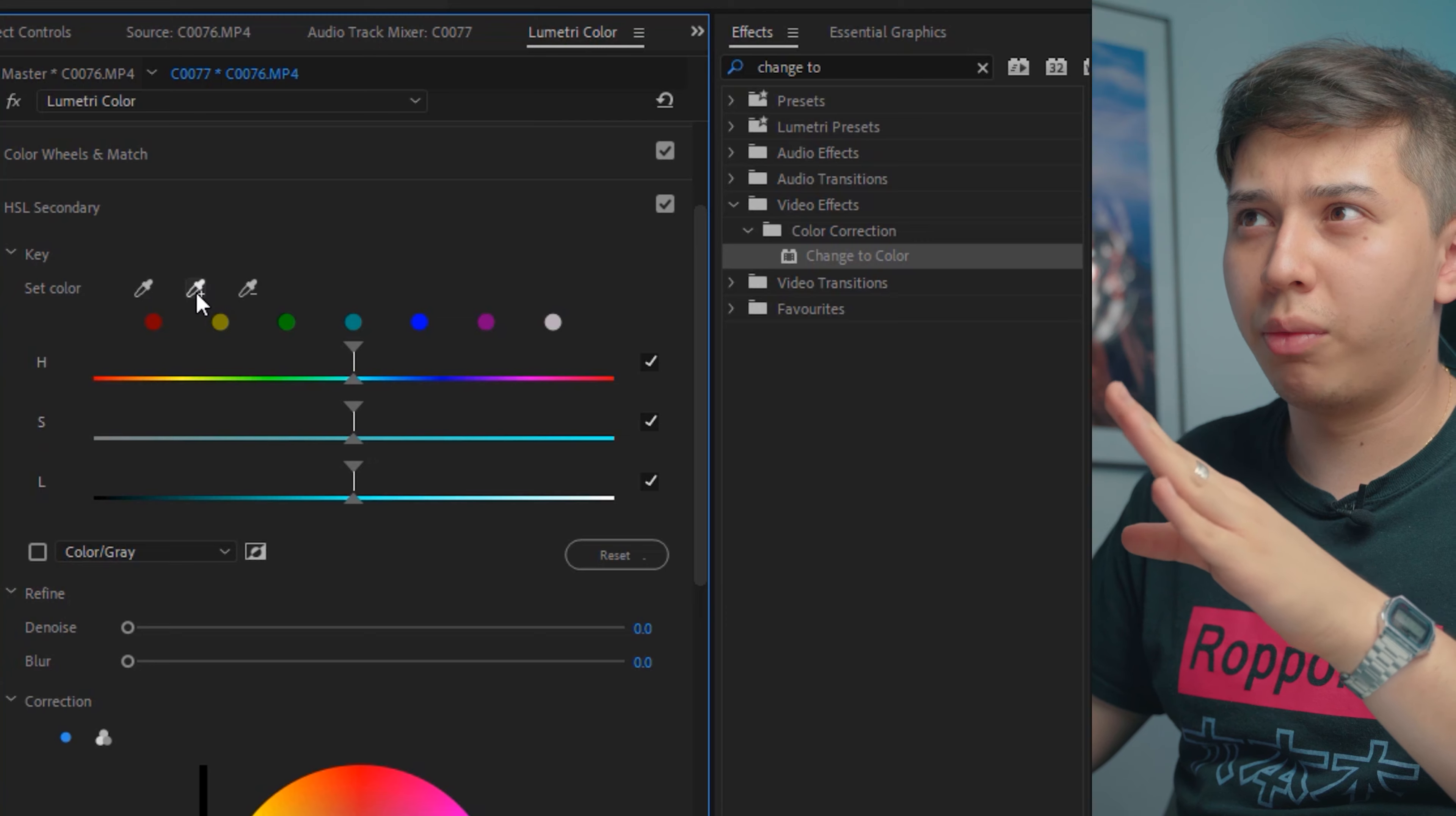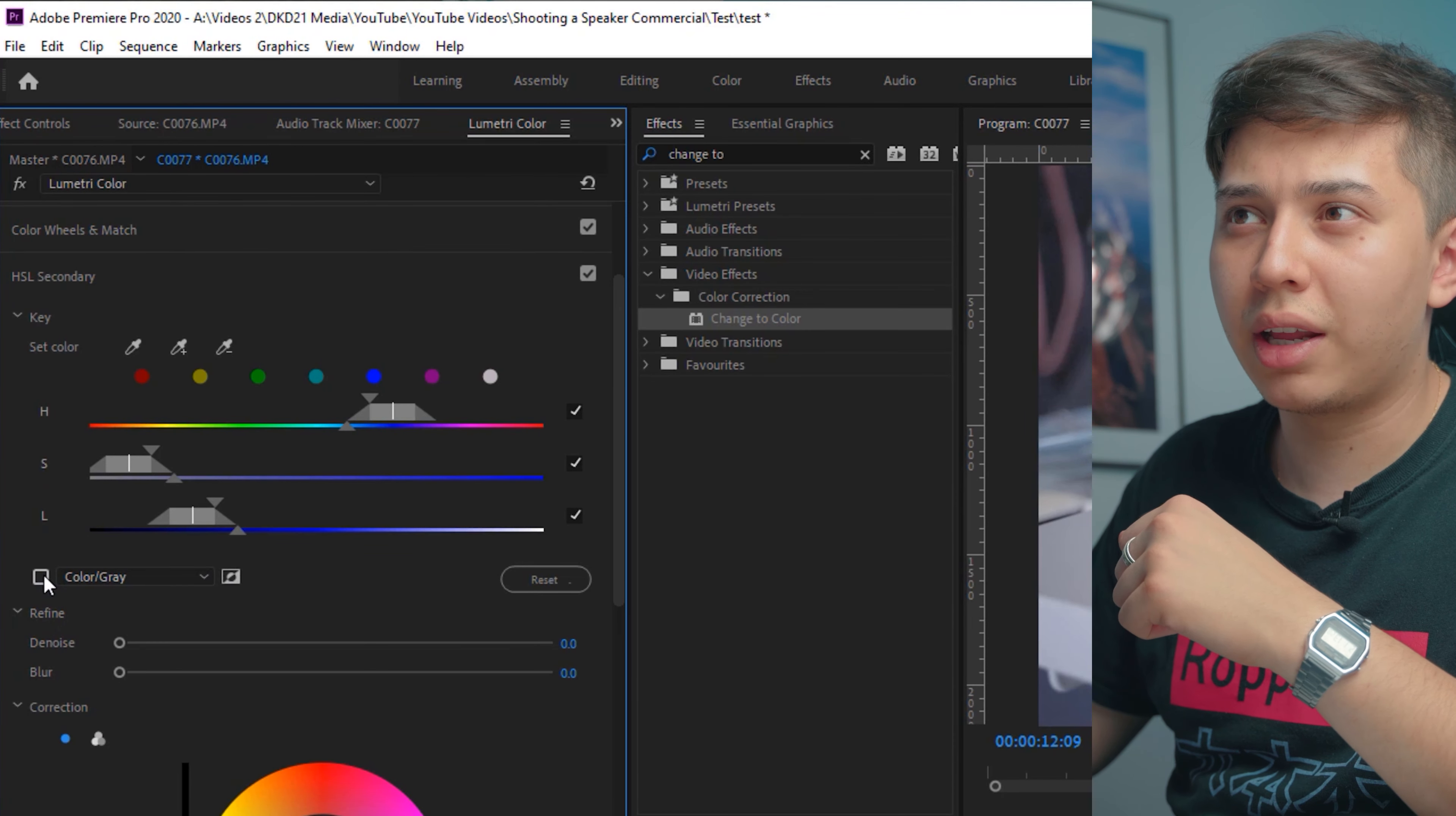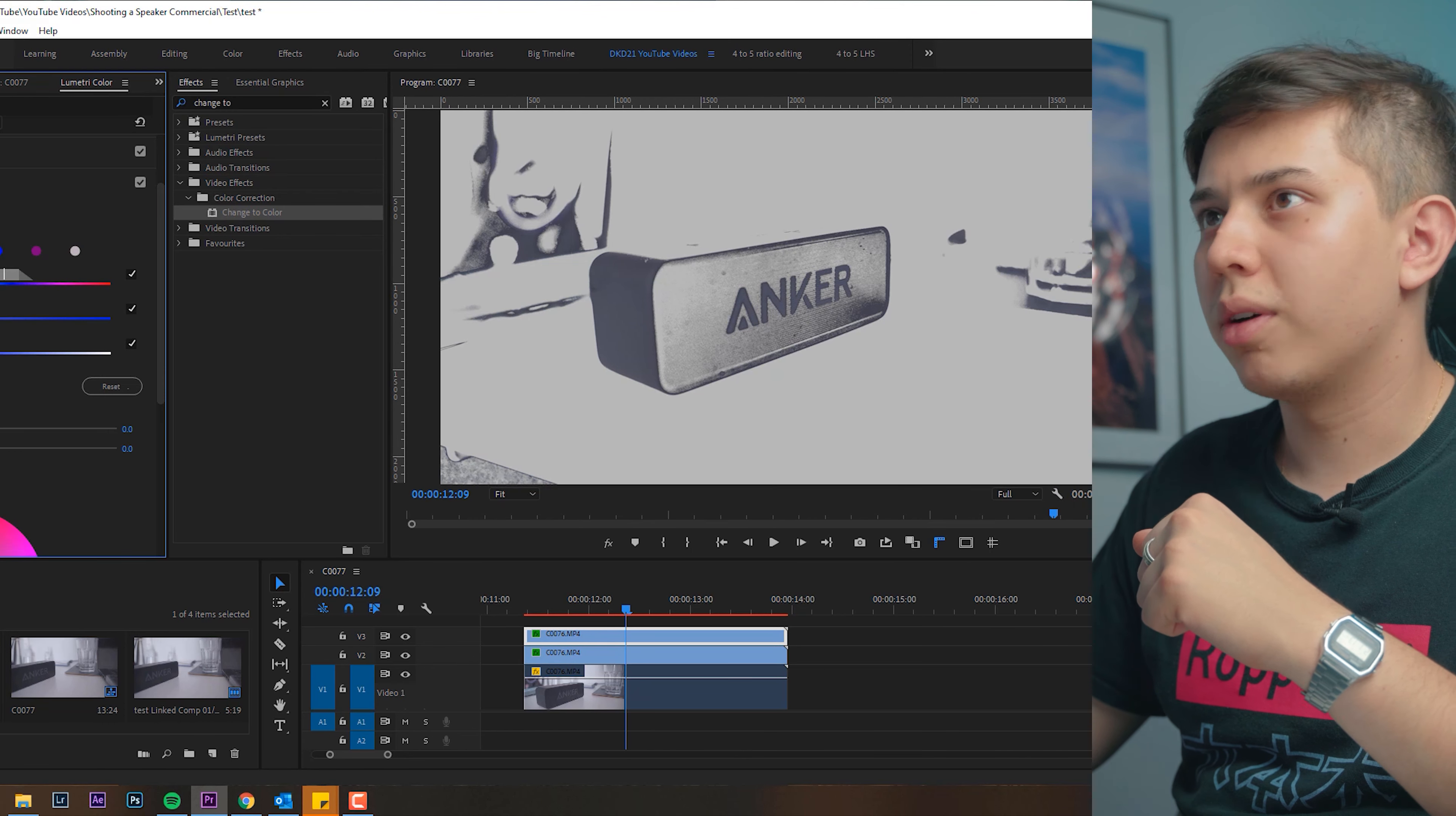So we duplicate this layer, get rid of change to color, and we actually go to Lumetri Color. So I actually prefer this method because it gives me a better range of the color that I selected. For example, if we go to HSL secondary, you have a color picker. You have a regular one, you have one with the plus sign and one with the minus sign. Essentially, a regular one is as if we're using change the color because when we click it, we only select the one color. To see what we've clicked, we click this checkbox next to color slash gray, and we see the color that we checked.